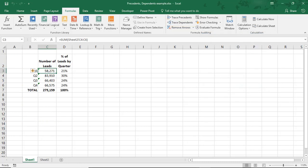So, I hope you found this tutorial helpful to learn how to find cells used in formulas by tracing Precedents and Dependents in Microsoft Excel. If you enjoyed it, please make sure to like the video and don't forget to subscribe to this channel. Thanks!